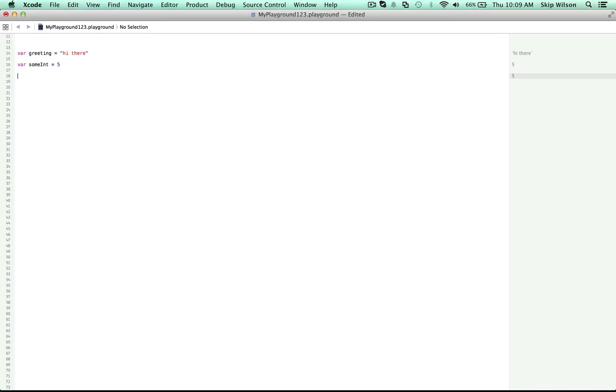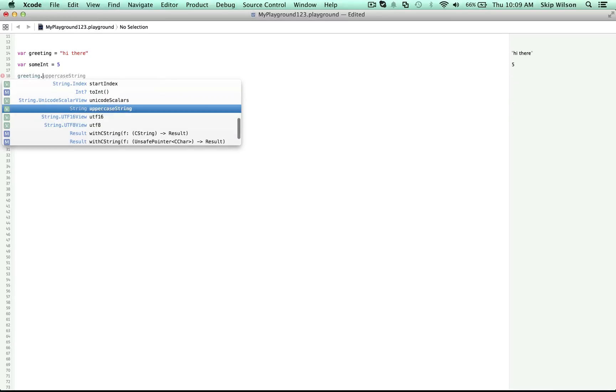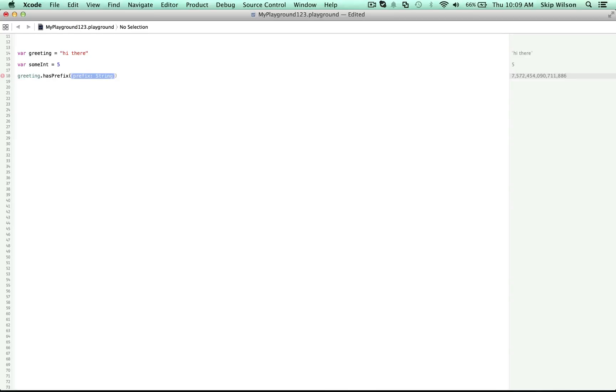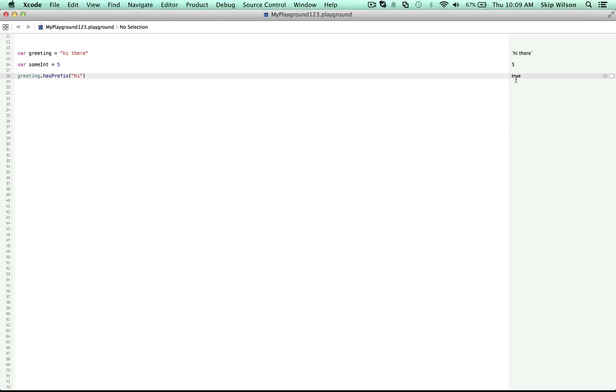Let's try it out with a string. So we have our greeting here. We can say greeting dot has prefix. We can press the up and down arrows to choose it. And for the prefix, we want to see if this has a prefix of hi. And over here we can see that it does have a prefix of hi. By the way, you know it's a good idea to make notes to yourself about what your program does.